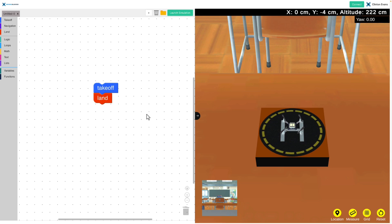On the stage, you can see we have a takeoff and land block. Don't worry, we cover block coding in all its glory in a later part of this lesson. For now, just be aware that this takeoff and land block will make the drone take off and land.